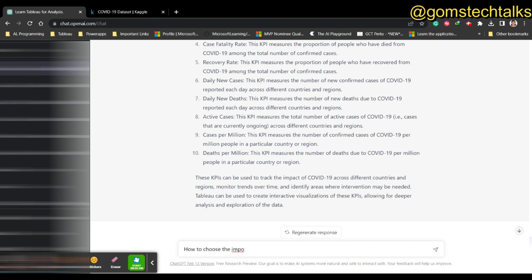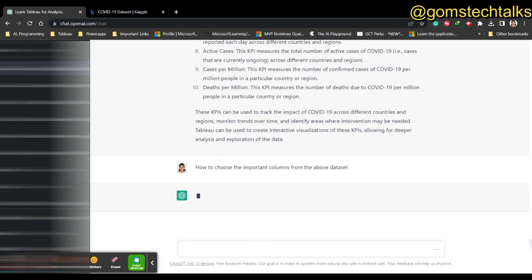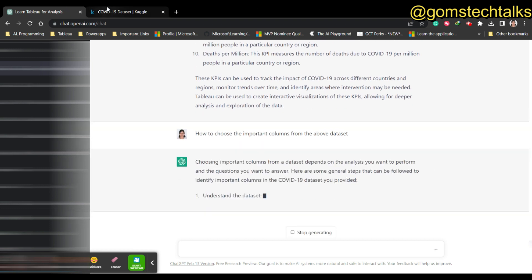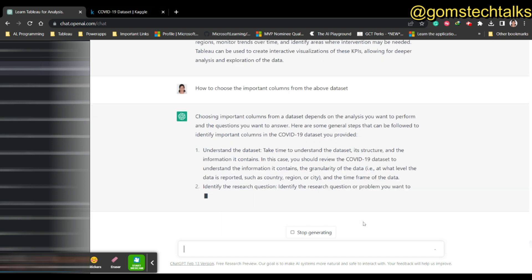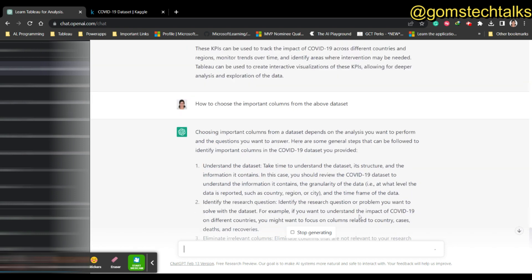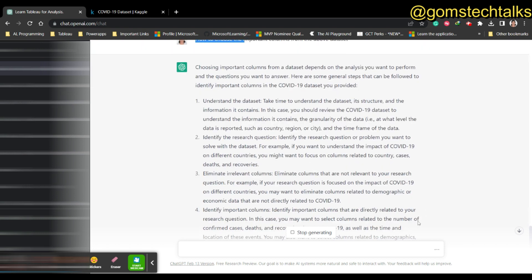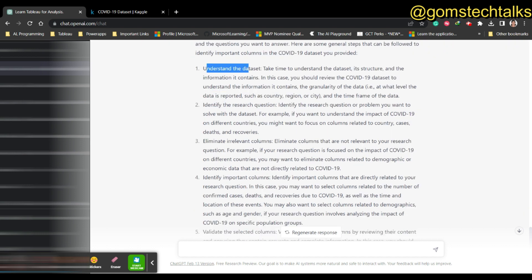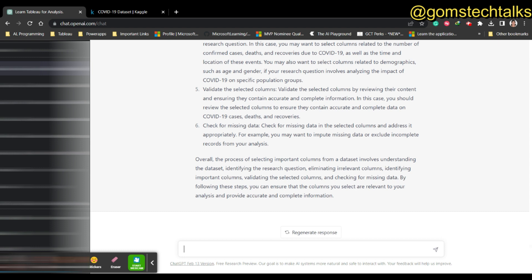How do you choose the important columns? We usually call it PCA - Principal Component Analysis. But if you want to know the important columns from the above dataset, you can ask ChatGPT: 'How to choose the important columns?' Since we asked 'how to choose,' it gives us methodology: understand the dataset, identify the research question, and eliminate less useful columns.